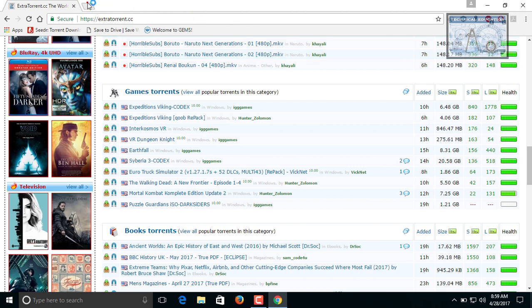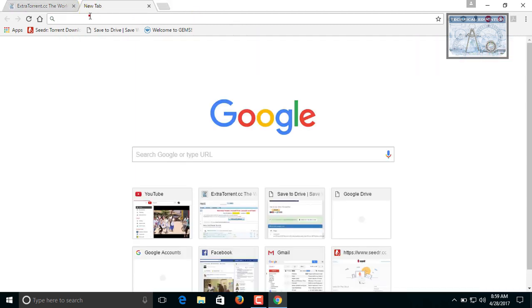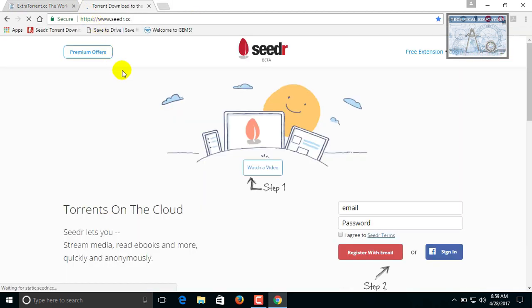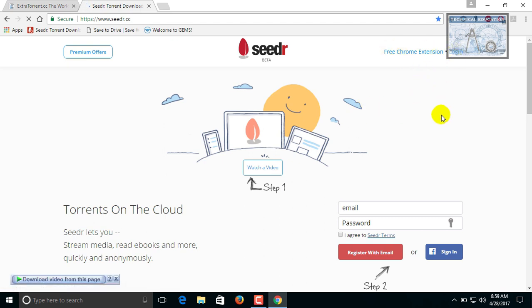Open a new window or tab. On the URL type cedar.cc. This is the cedar site. You can login into this site by registering or by using Facebook account.